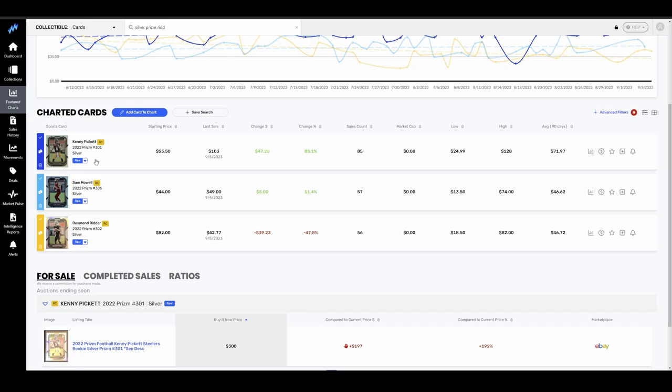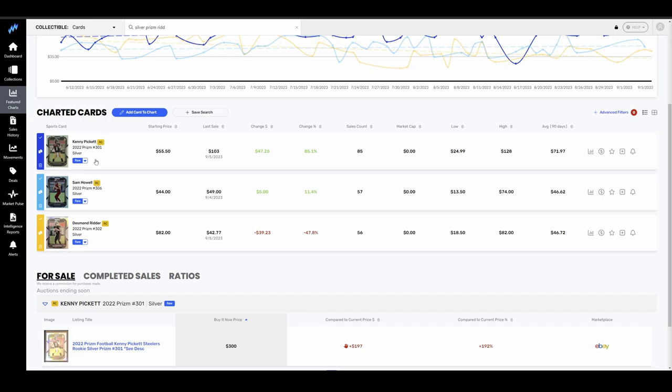Pickett has the Steelers thing going for him. He has good weapons with Pickens and Deontay Johnson. Sam Howell is the trendy, super late round fantasy quarterback. He's on the commanders. He's got Terry McLaurin, John Dotson. He's gotten a lot of fantasy buzz, and I think that matters when it comes to cards. And then Ridder, same thing. He's got the trendy guys around him. Kyle Pitts, Drake London, Bijan Robinson. Now the offense is getting a lot of hype to them, and Ridder is kind of getting carried along because of that.